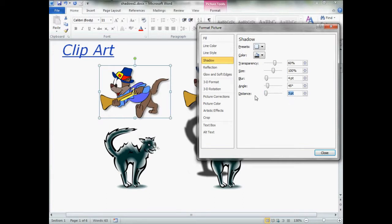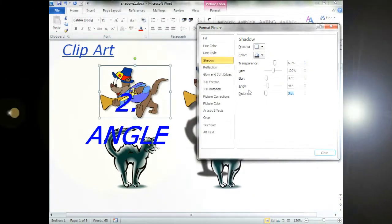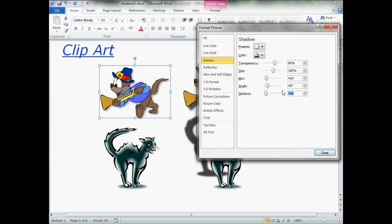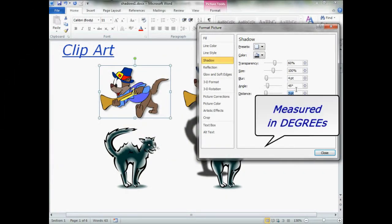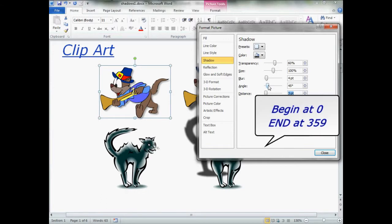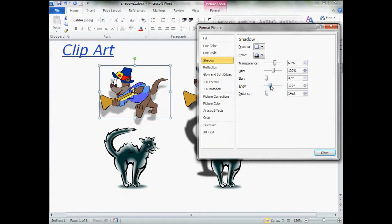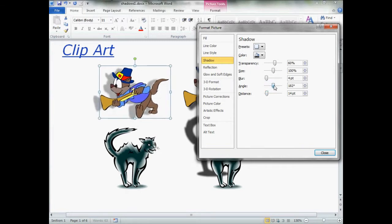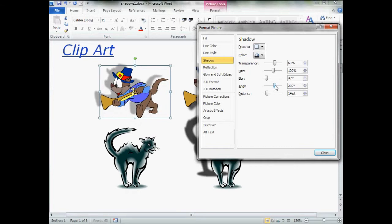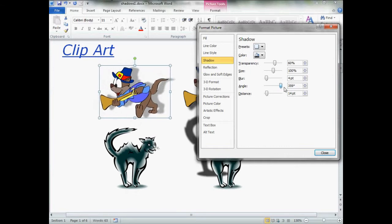Now, the next one up is angle. This is measured in degrees. This is just like a circle, 360 degrees. Zero being your starting point, and the greater the number. Here, let me get a little more distance on this. Let's increase the distance. Now, watch the angle. The greater the number, see how it wants to go around in a circle? The bigger the number, all the way up to the top, will put you right back where you were.